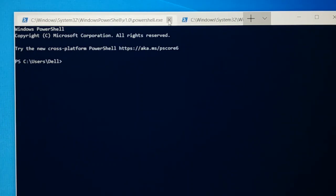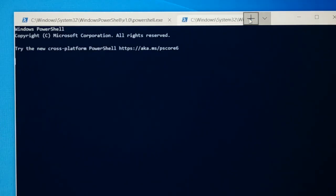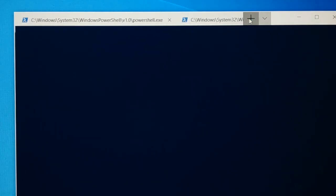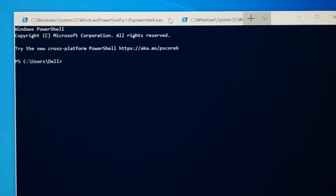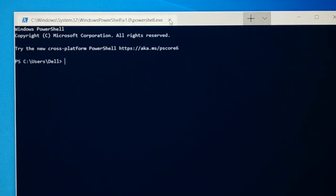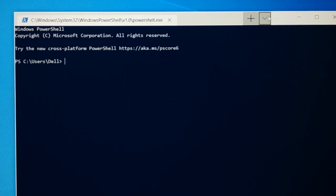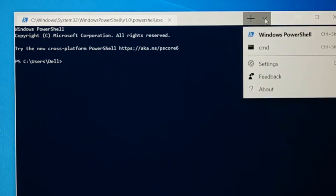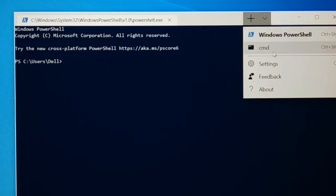So you can just close it. Again you can open another tab. You can open multiple number of tabs, as many as you want. This is the cross sign from where you can close it. You can see here you have a dropdown icon where you have Windows PowerShell and CMD.